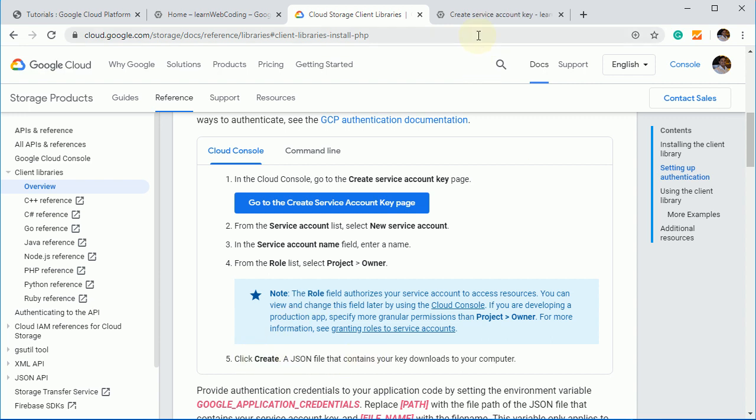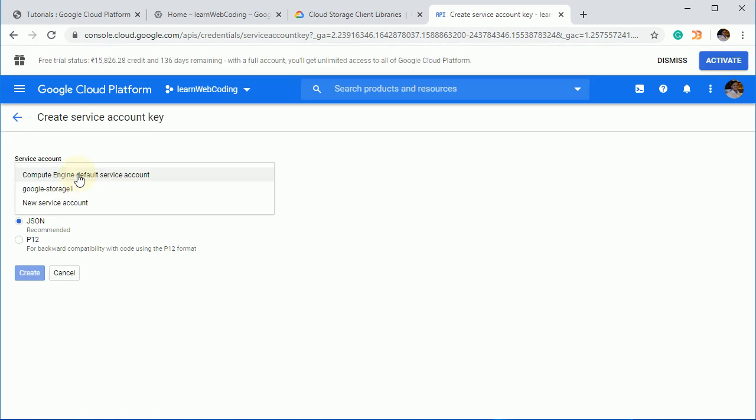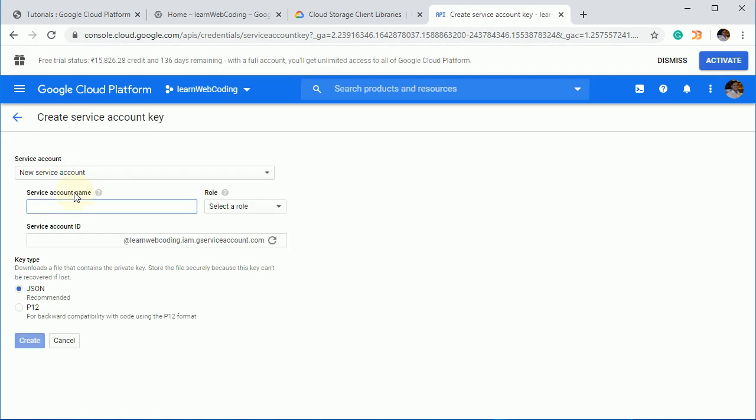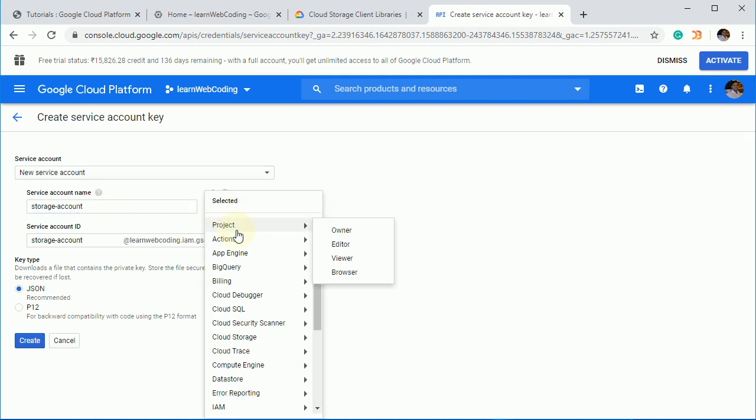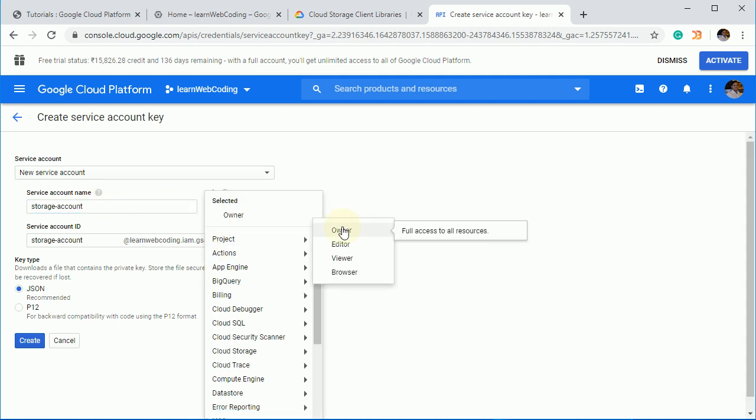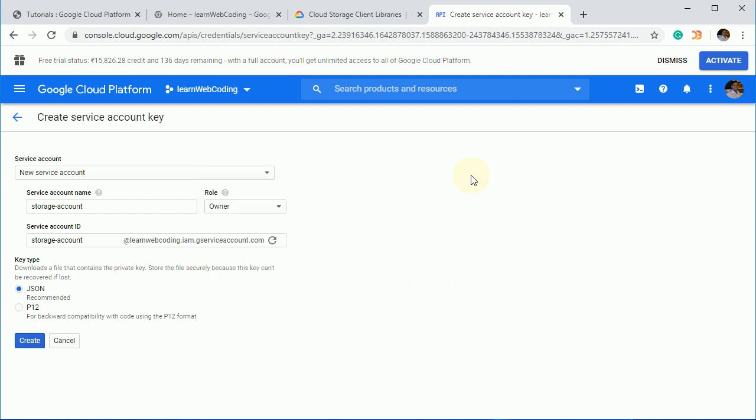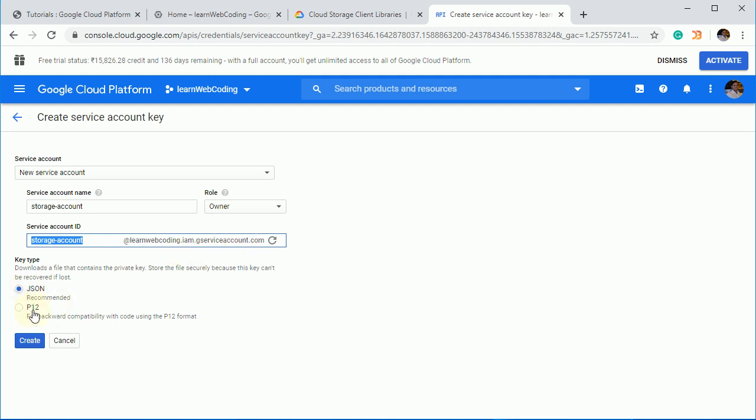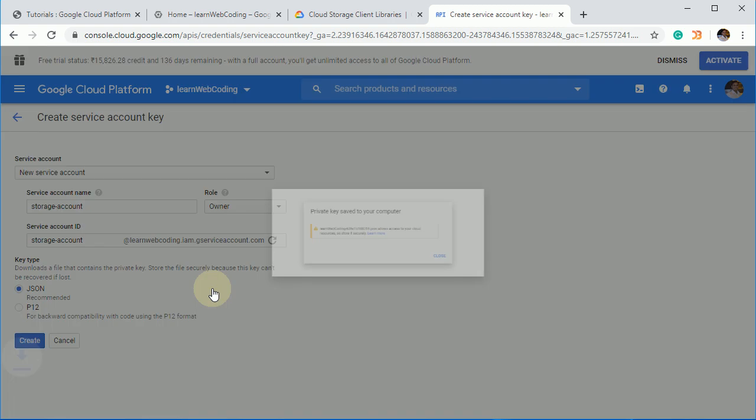That is what you need to authenticate. So go here and click on this new service account and name it storage account, okay. Storage account under roll, select project owner. So storage account name we have given, and this is what your account ID going to be. Now select this JSON and click on create. So it will create a JSON file. That is what we need. Okay.